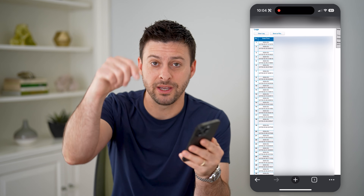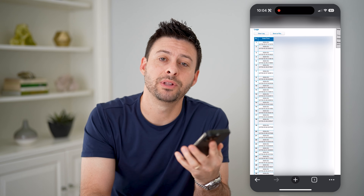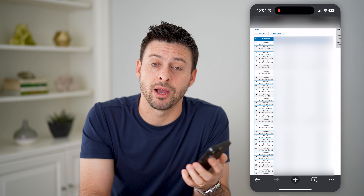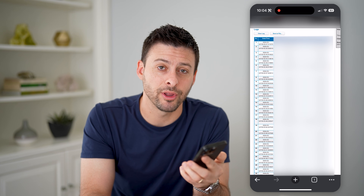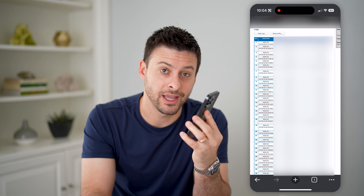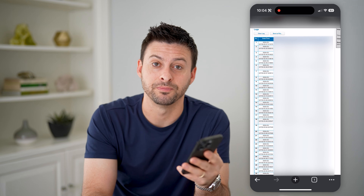I hope this helps. If it did, please consider subscribing down below — it really helps me out. And I'll catch you on the next one.